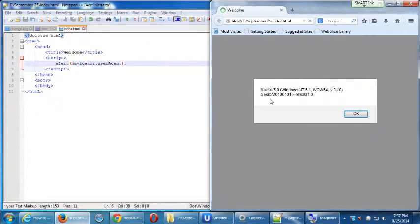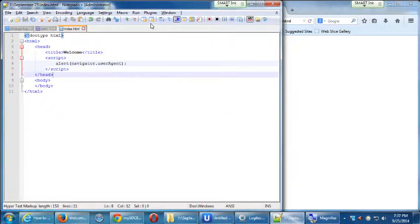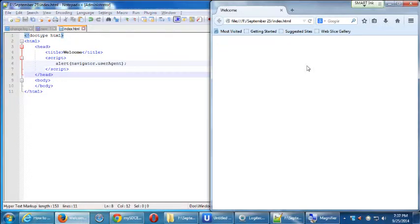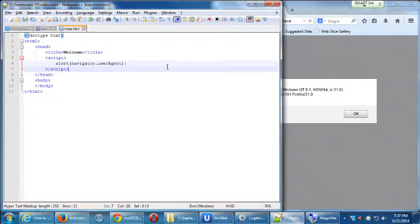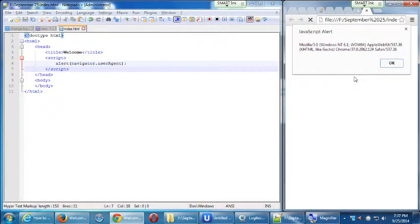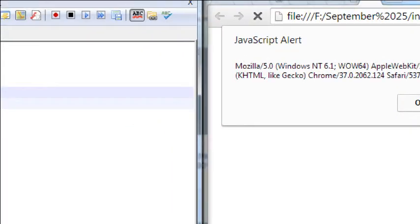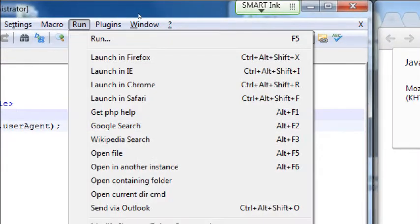Did everyone get that pop-up? Okay, so let's go back to Notepad and this time run it in Chrome — didn't change anything, just run it in Chrome. Get the pop-up. This one says Mozilla 5.0, Windows NT 6.1, WoW, Apple WebKit, Chrome 37, Safari 537. Back to Notepad and we'll run it in Internet Explorer. Get the pop-up. That says Mozilla 5.0, Windows NT, Trident 7.0, SLC.net, like Gecko, and right here Revision 11.